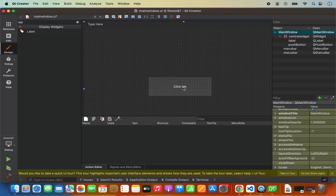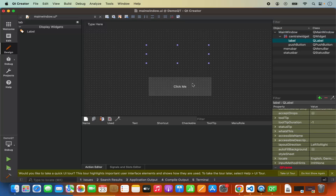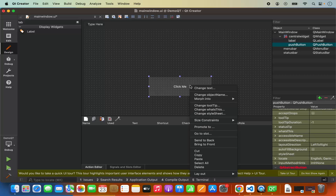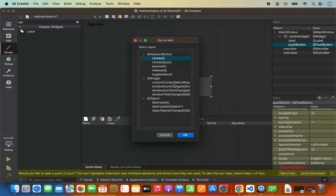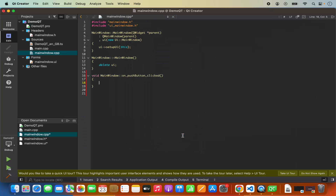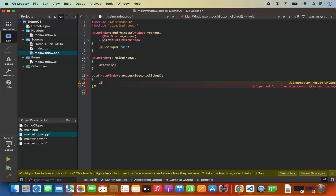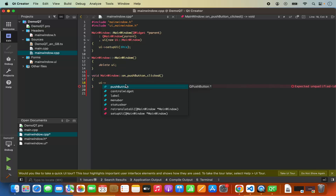What I want to do is: when I click on the 'Click Me' button, I want to display some text in the label. For that I'm going to select the push button, right-click, and click on 'go to slot.' Here you can see different slots — I'm going to select the 'clicked' slot, which is the first option, and then click OK. This is going to redirect me to the mainwindow.cpp file.